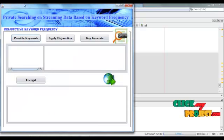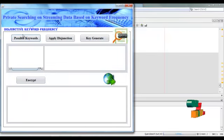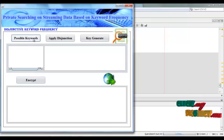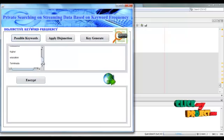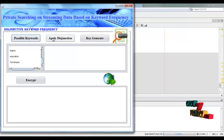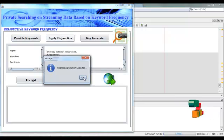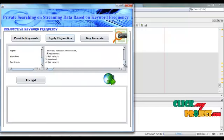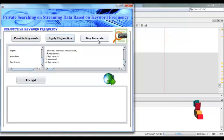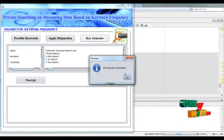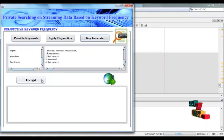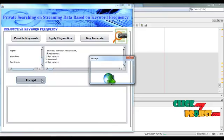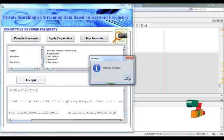This is the first protocol: selective keyword frequency. Get the possible keywords — these keywords are used to retrieve the matching documents. Apply the description keyword frequency protocol. Searching documents extracted. Some matching documents can be retrieved here. Then apply the FPG scheme — click 'Key Generate'. File signature generated. Encrypt the documents. Data encrypted successfully. Click OK.